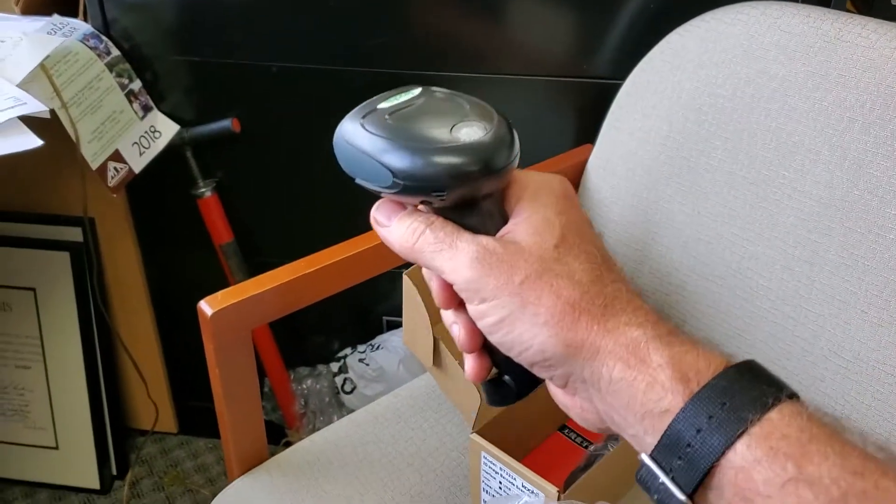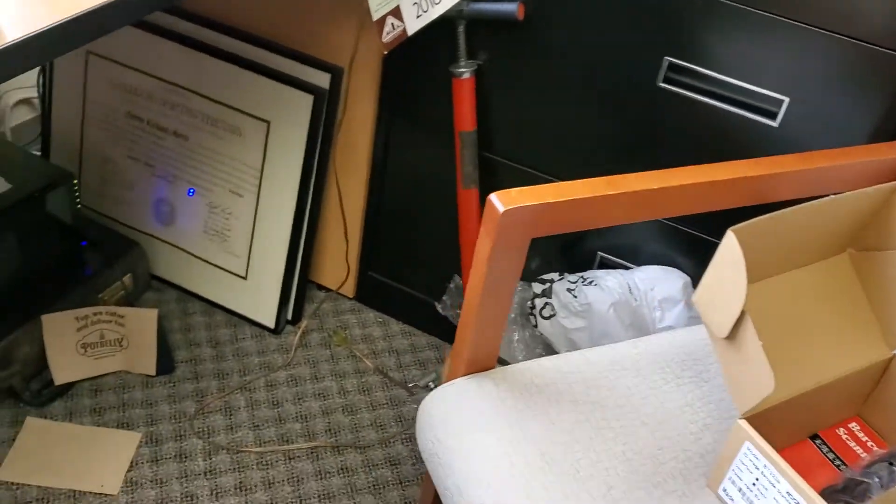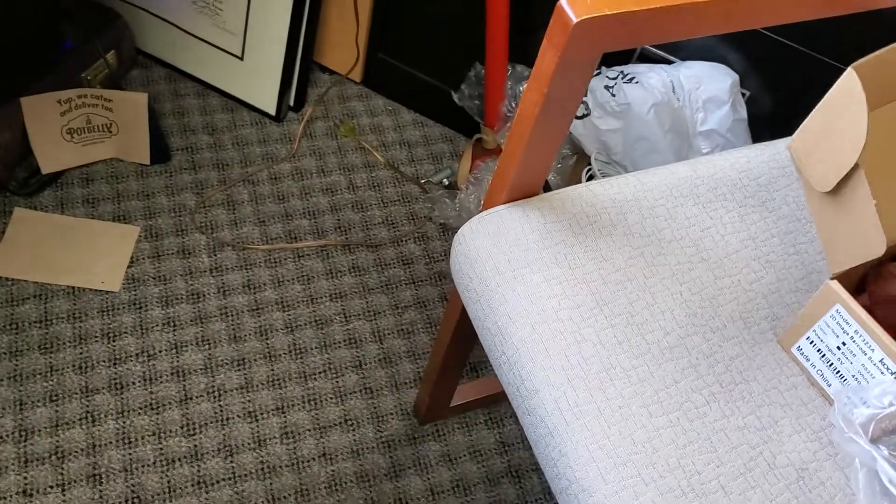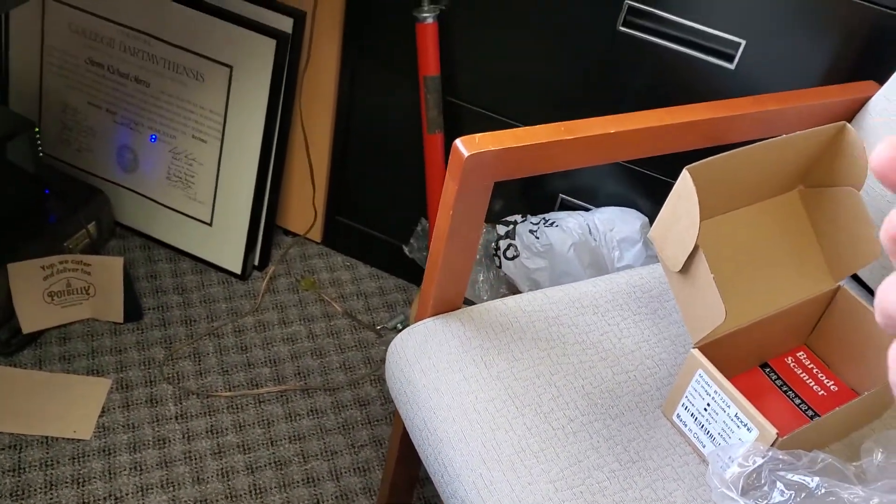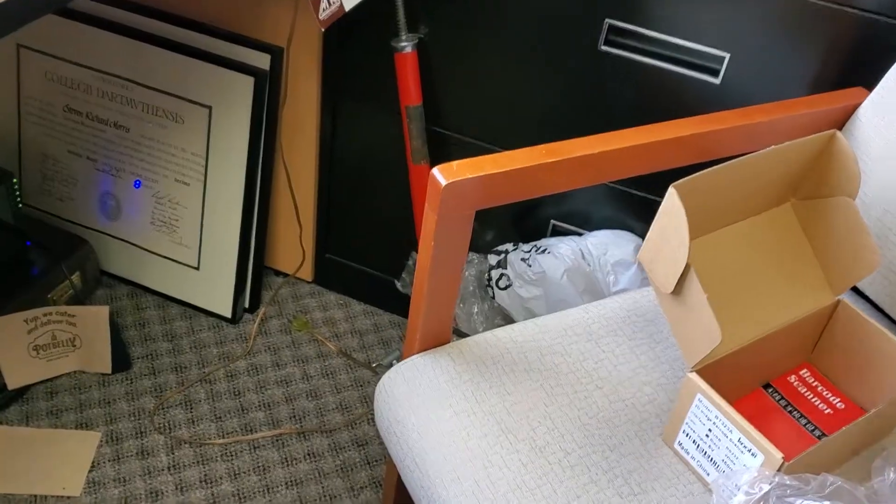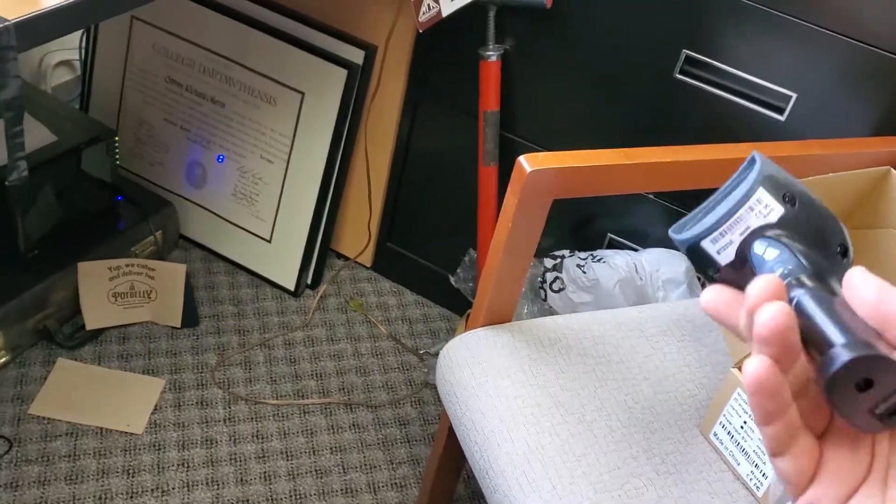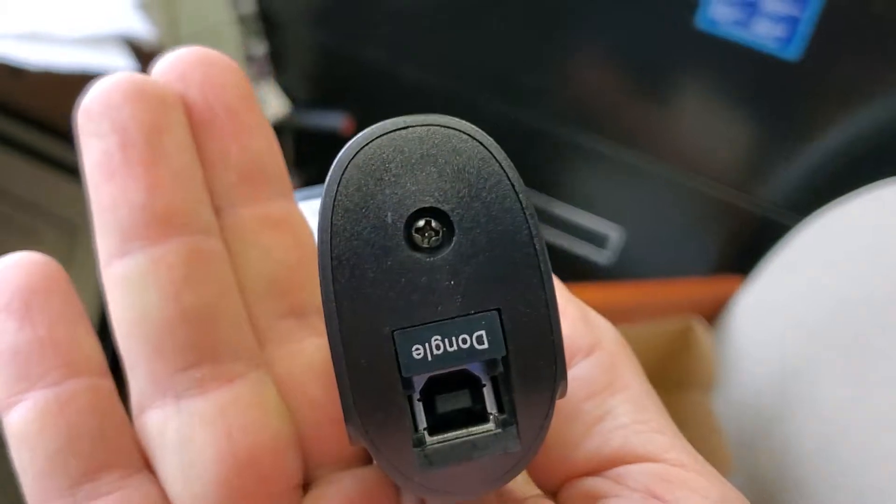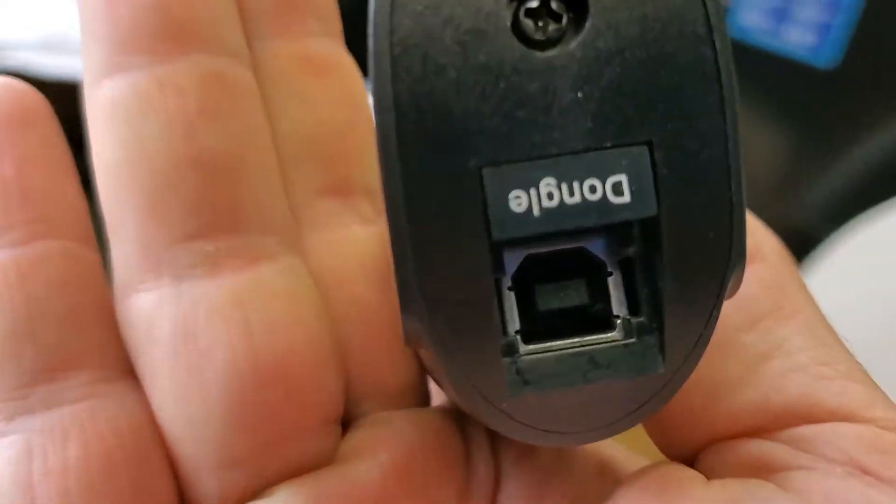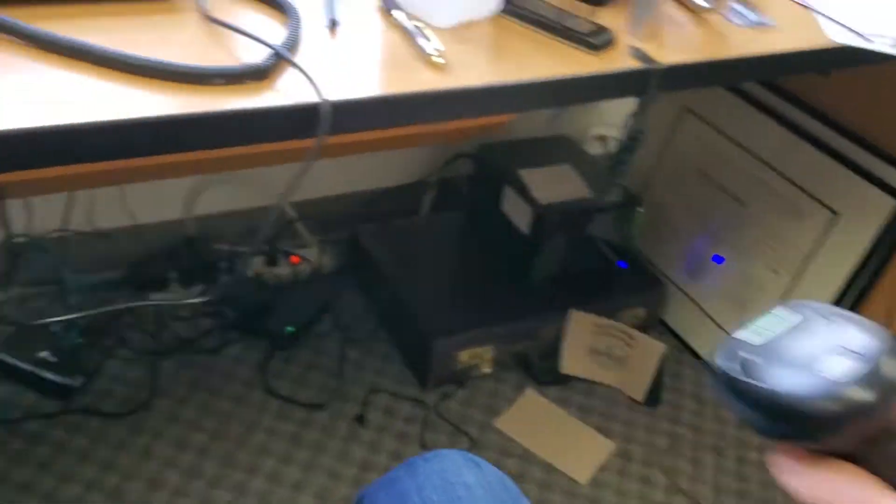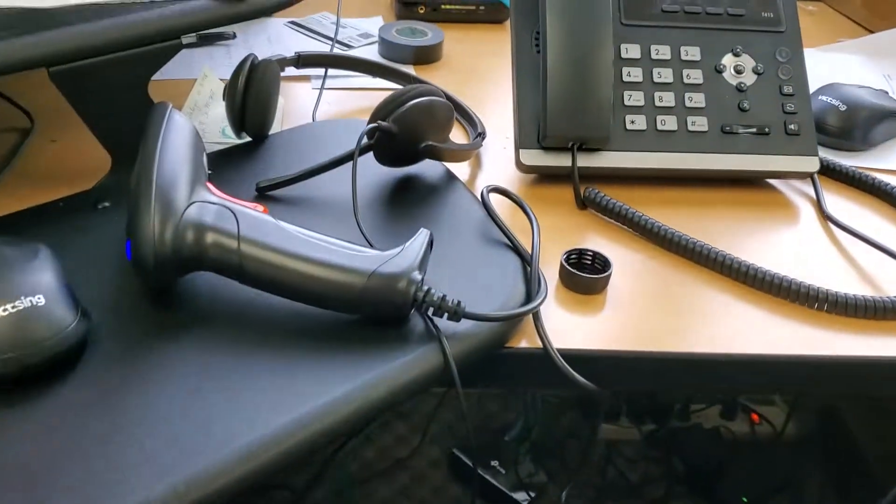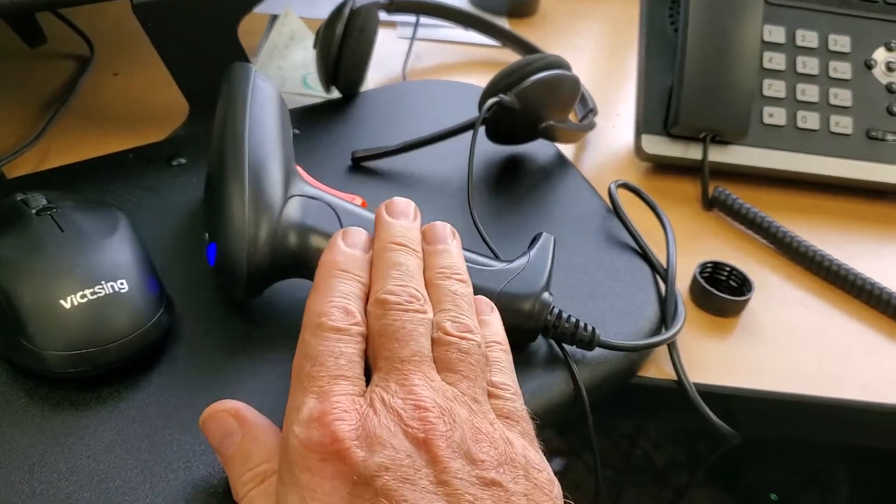It's cordless, and it has a little Bluetooth dongle that connects to the - it's inside, actually, inside the base of the unit. There's a dongle right there that you just stick onto the USB port. And then you can do anything that this USB connected scanner can do.